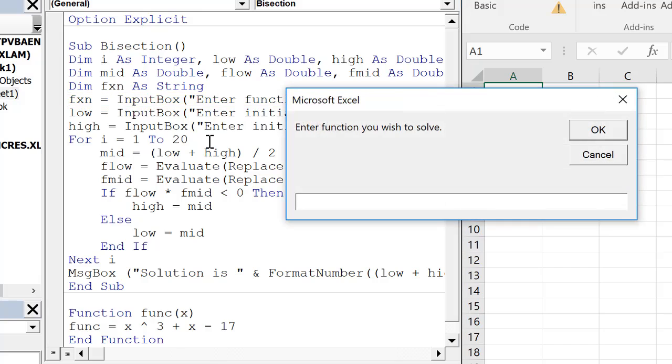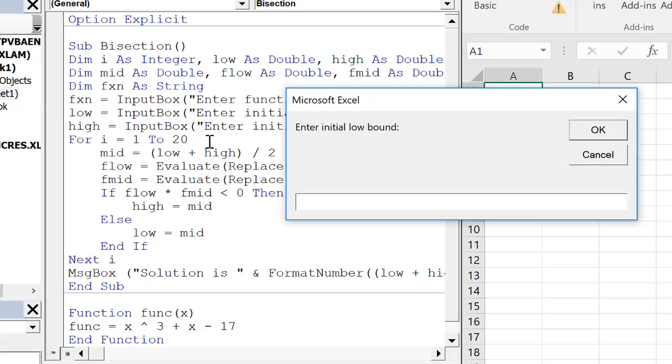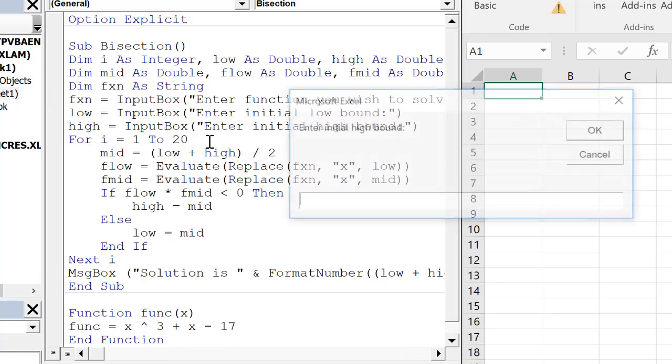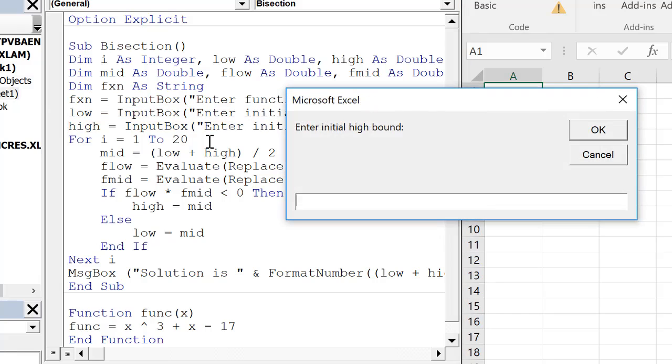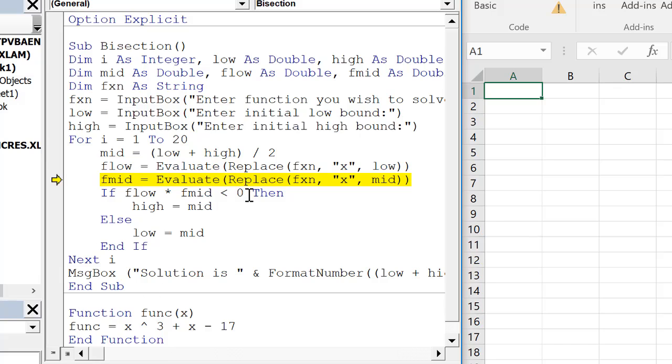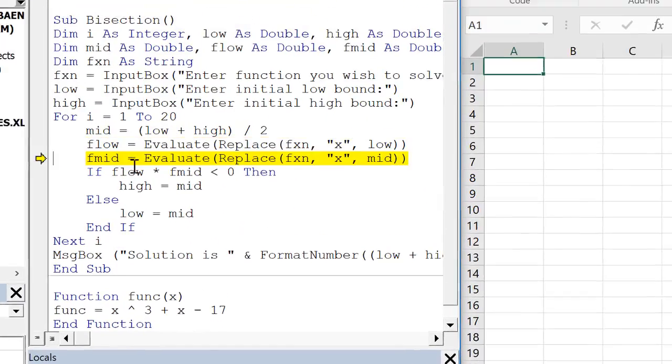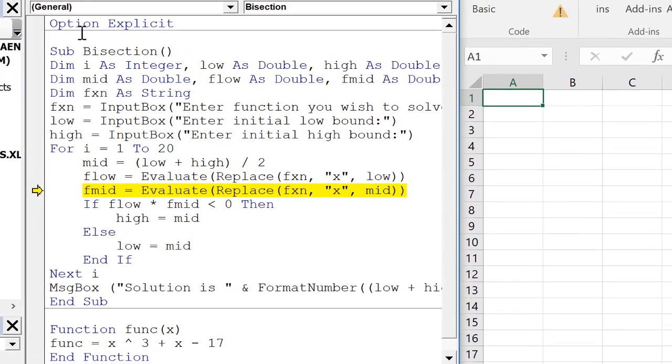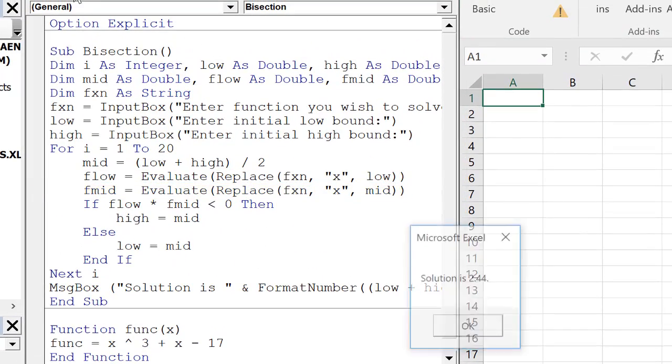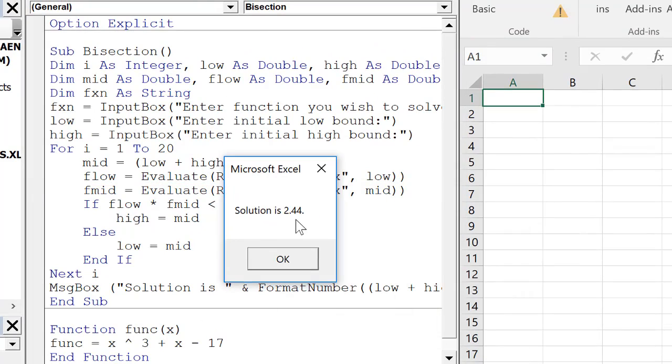If I step through this, we enter the function. So I'm going to do x cubed plus x minus 17, just like we would enter in Excel. And we go through low bound of 0, upper bound of 4, and now it cranks through here. And instead of using the function as we did before, it's using the evaluate and replace. f low then down here is equal to negative 17, which is what we got using the other process.